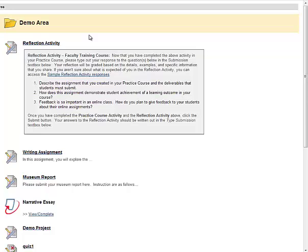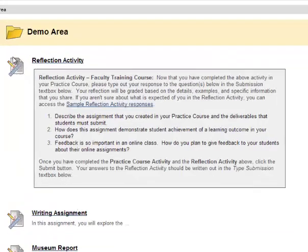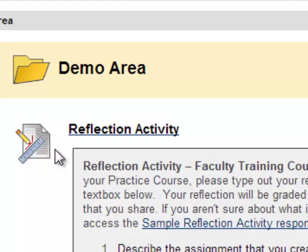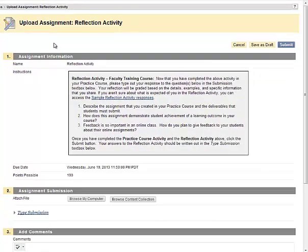Here's how students submit a Blackboard assignment. First click on the assignment link in your Blackboard course. Blackboard assignments have this icon, an image of a sheet of paper with a ruler and a pencil. When you click on the link of a Blackboard assignment, it opens up the upload assignment page.